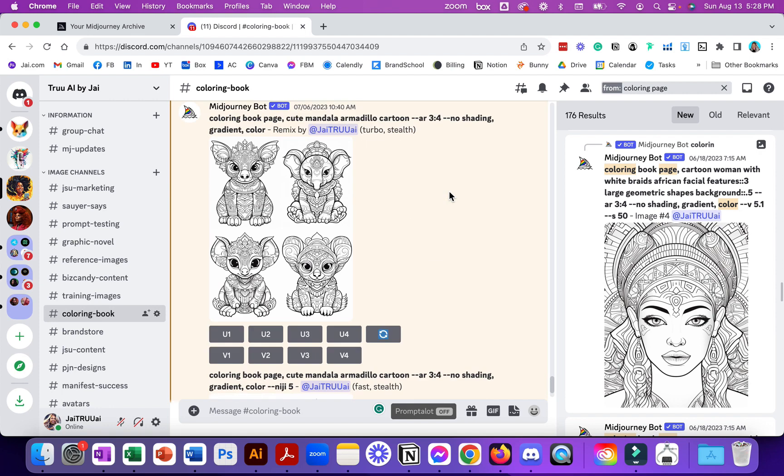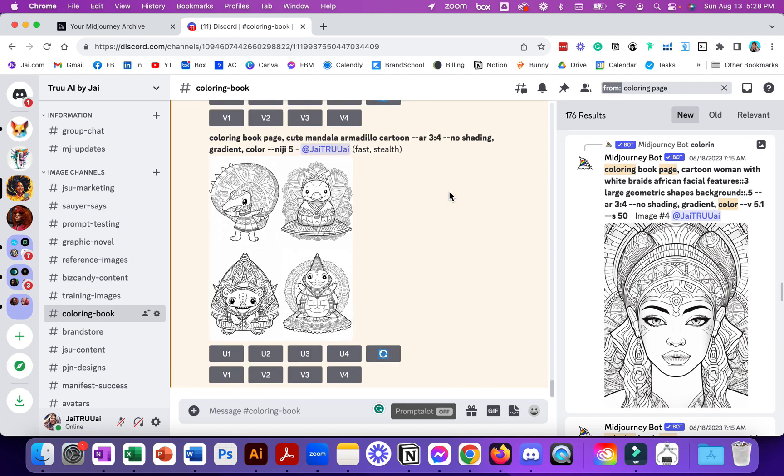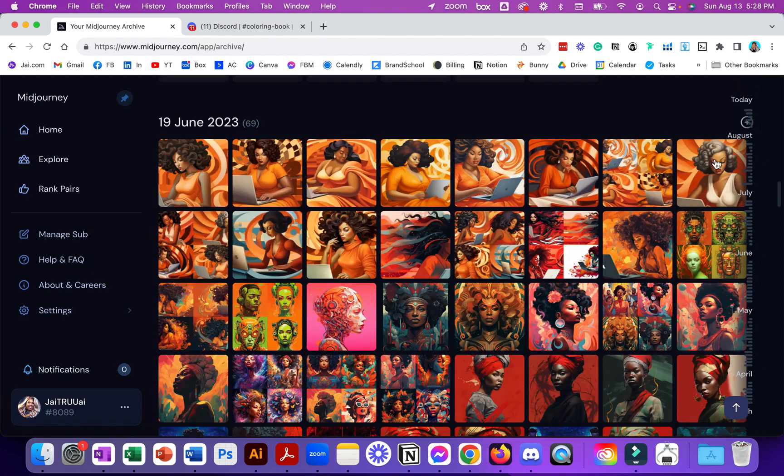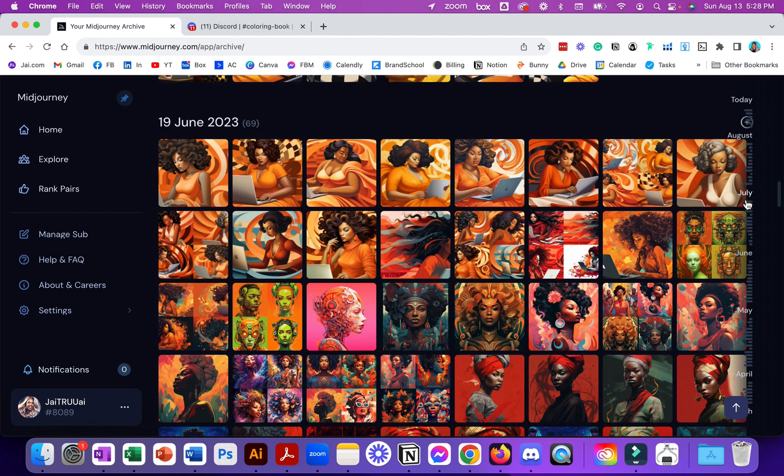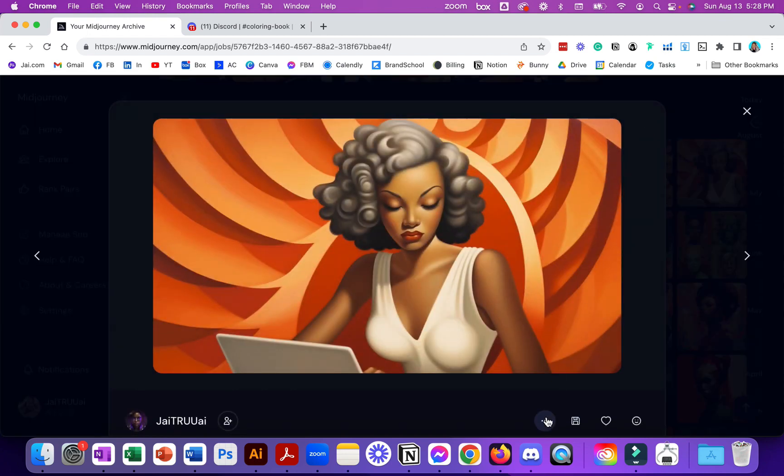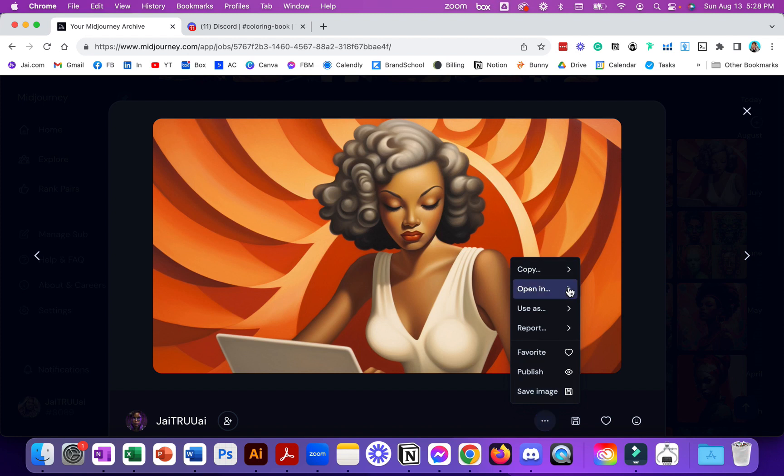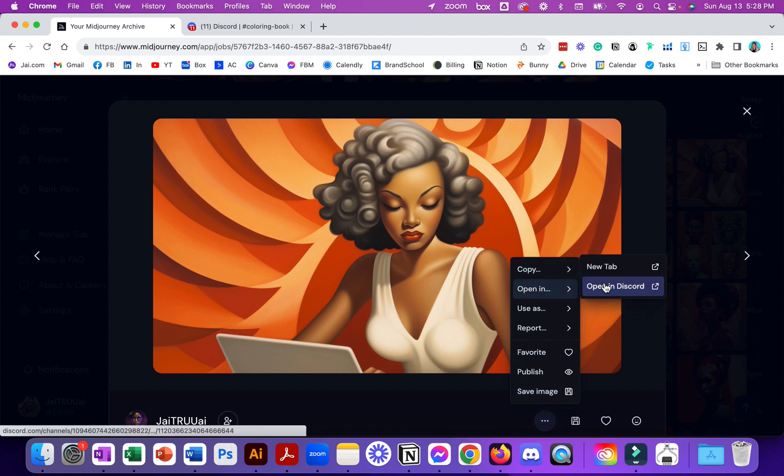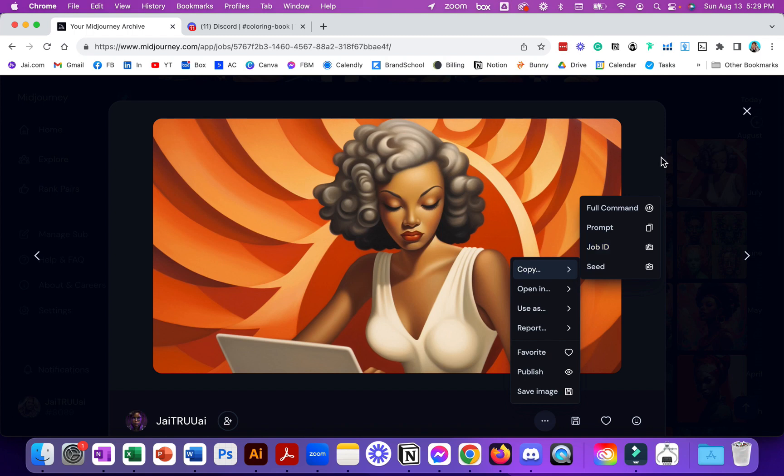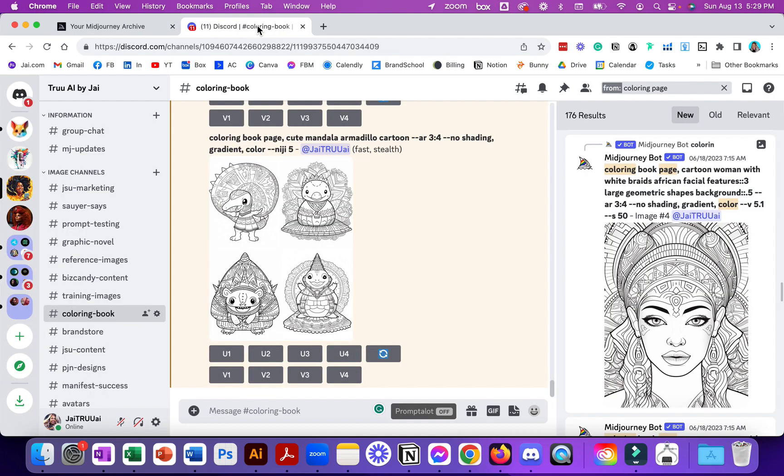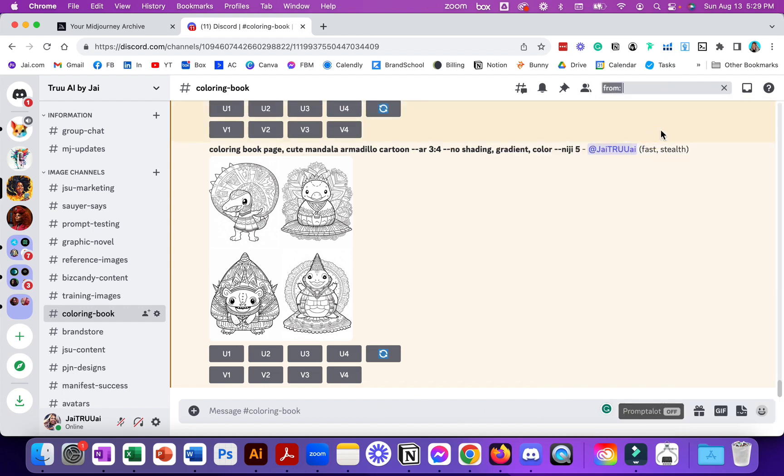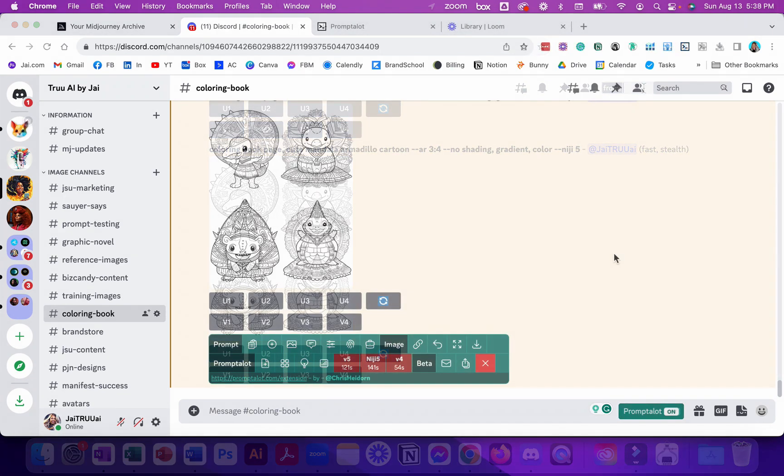All right, so again one more time the three ways that you can do it. One, you can look at the archive where you can find the date. Number two, you can click open in Discord, the three dots here, click open in Discord, or you can also copy the job ID to bring it to where you're currently working. And last but not least you can do the search by clicking search from user because you're the user, and click in any kind of keyword that you might have used in your prompt.